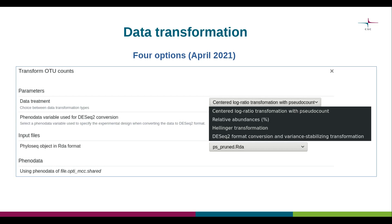Chipster offers four different options for transforming OTU abundance datasets, available as part of the Transform OTU Counts tool. At the top there is a drop-down menu where we can choose the type of transformation we want to use. Options include centered log ratio or CLR transformation with a pseudocount of one.